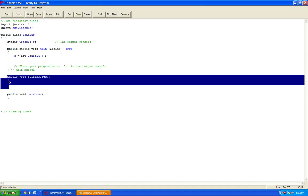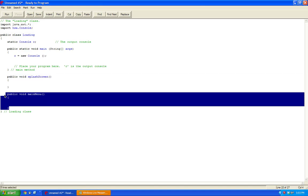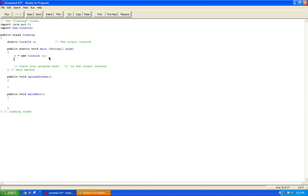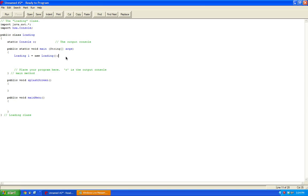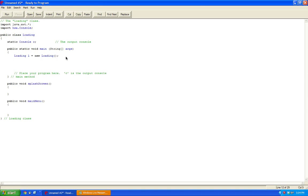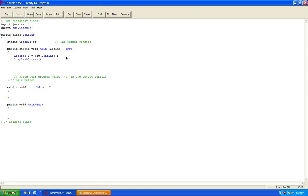So we create a method for the splash screen, and we'll create a method for the main menu. Now here we're going to create an object of the class. So let's say loading L equals new loading. This way we can reference the public methods because they're not static. So let's do L dot splash screen, and now let's do L dot main menu.